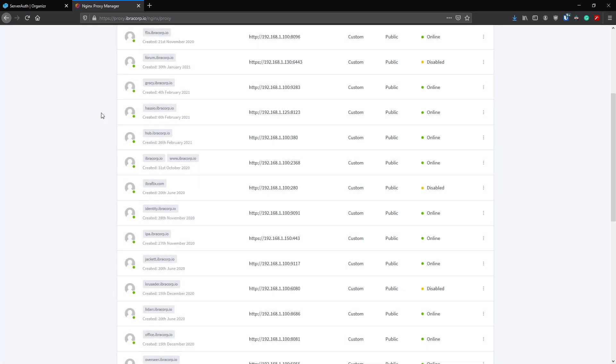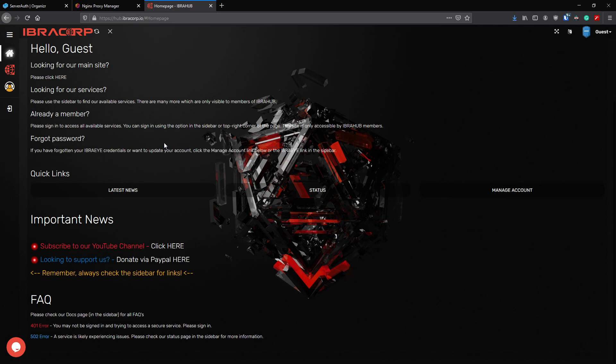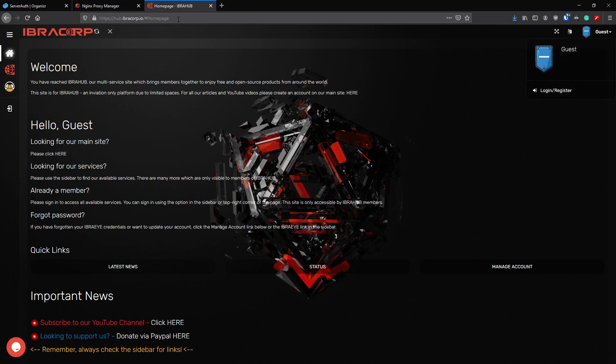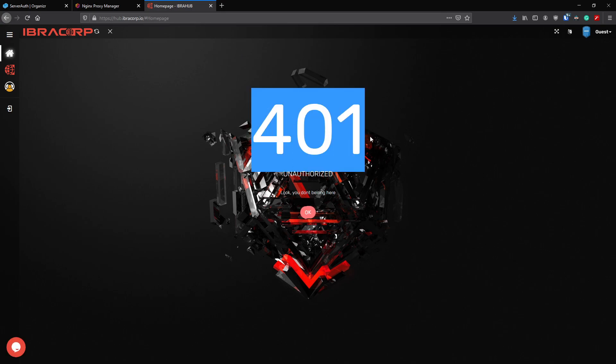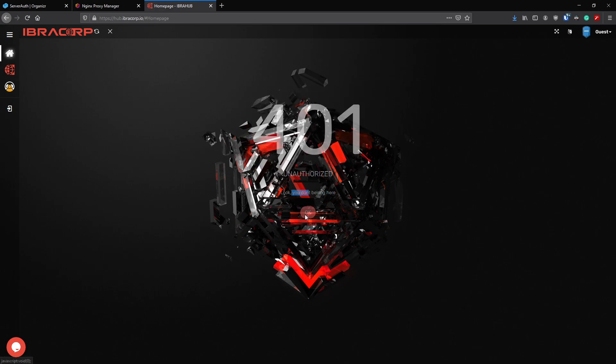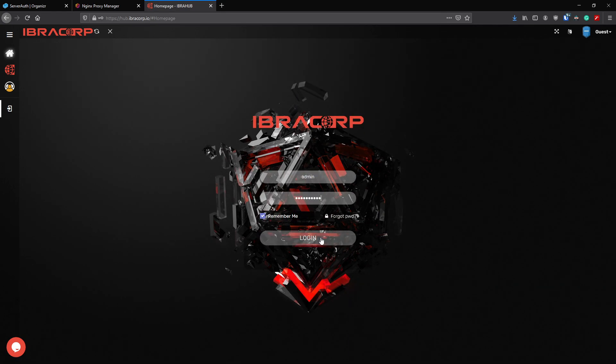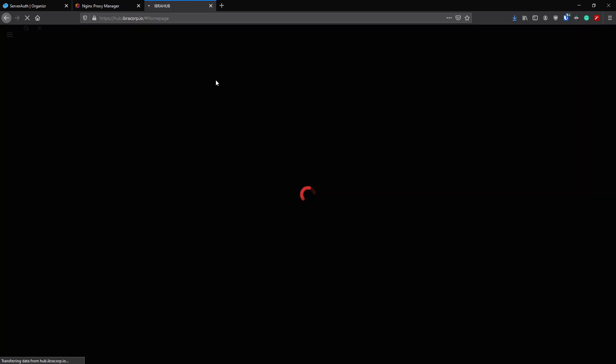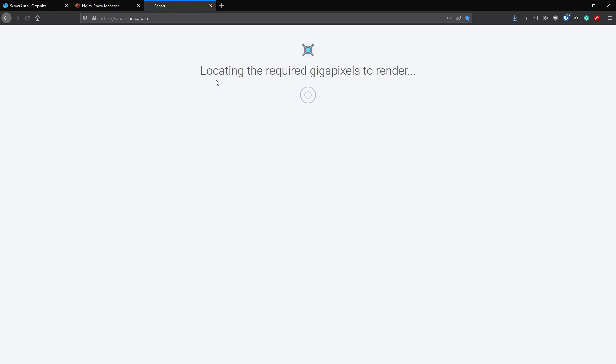Once you've done that, that's pretty much it guys. I'll show you what that looks like now. As you can see, we're on our Hub page. This is our members-only Hub page and I'm not logged in, so I'm just a guest. I'm going to try and hit our Sonar page and see what happens. As you can see, we've tried to hit the page and it's bounced us back and it's telling us unauthorized - we don't belong here. So we'll just click OK.